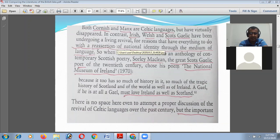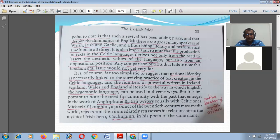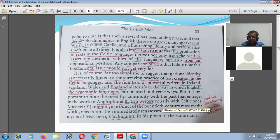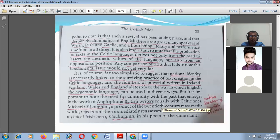Whenever across all of Europe linguistic identity was coming into context, it was not an exception in the UK and Britain. It is of course far too simplistic to suggest that national identity is necessarily linked to the surviving practice of text creation in the Celtic language. The number of powerful writers in Ireland, Scotland, Wales, and England all testify to the way in which English, the hegemonic language, can be used in diverse ways. But it is important to note the need for continuity with the past that emerges in the work of Anglophone British writers equally with Celtic ones.